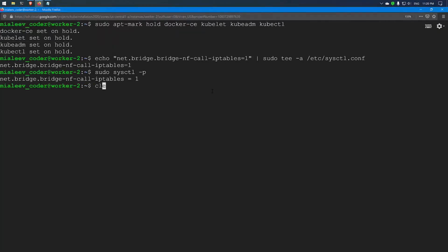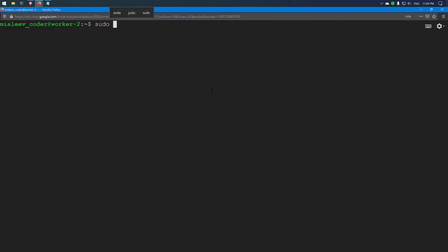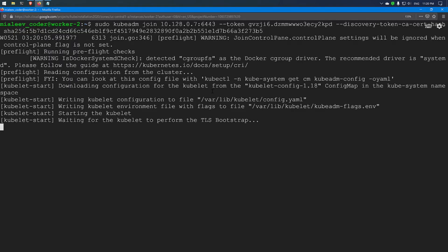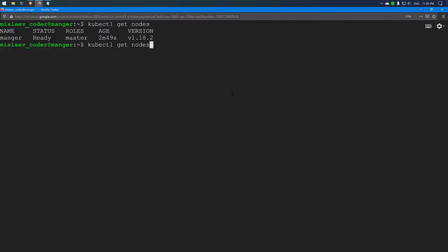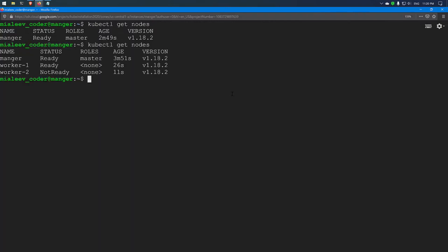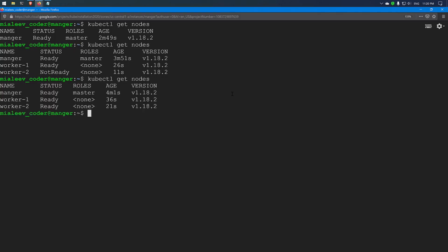The first worker node has been connected to the cluster. I will run the same join command on the second node. Checking the status on the master node with kubectl get nodes, we can see the master and worker1 are in Ready status while worker2 is still coming up. Now all three nodes are connected. By default a taint is added to the manager node, so whatever pods we create will only be assigned to the worker1 or worker2 nodes.